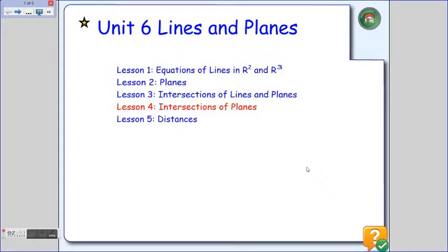Welcome to today's lesson. We're on Unit 6, Lines and Planes, Lesson 4, where we're going to look at intersections of planes. In the previous lesson, we looked at intersections of lines and planes, and today it'll just be planes.